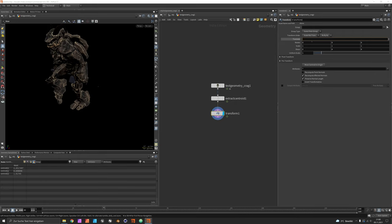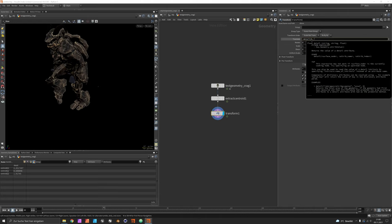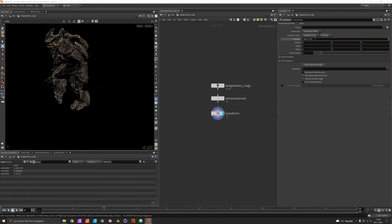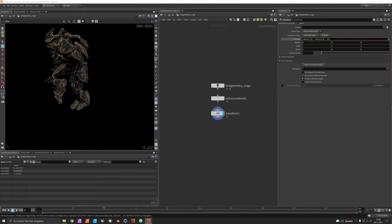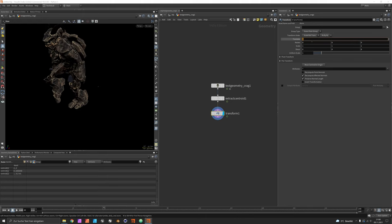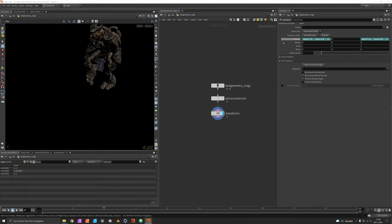Now we can use a transform node to compensate for this movement by saying minus detail on our own geometry centroid. First component for X, third component for Z would just make him stand still or at least move on the spot.